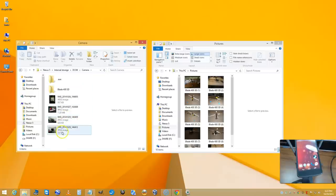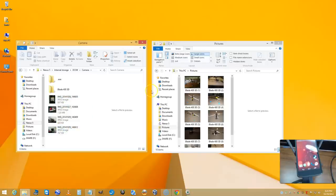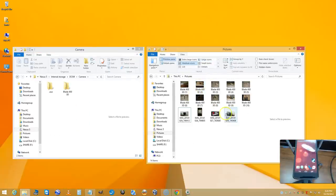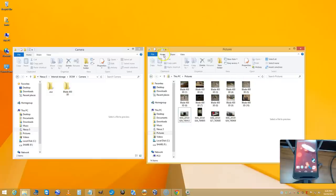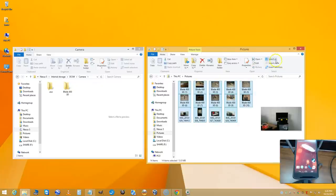Now there's all the pictures that are on my phone right now. Let's say I want to put all these pictures on my phone. I can come up here to the tabs. At the top it says Home. I can choose Select All.